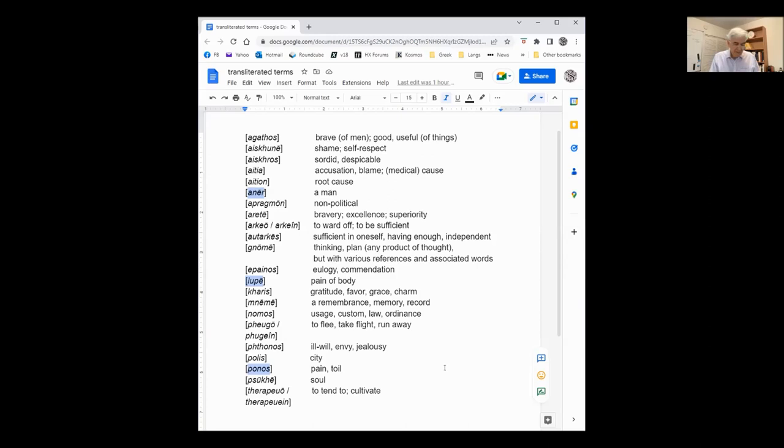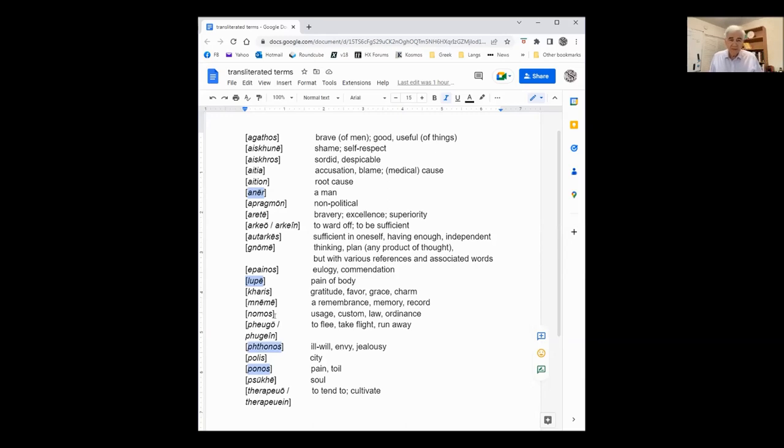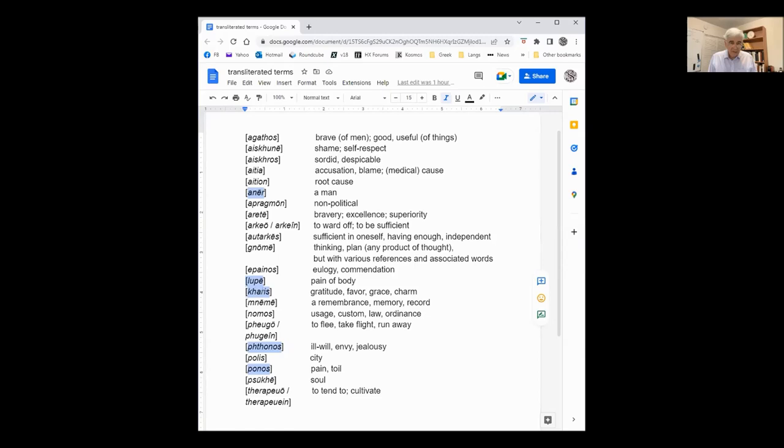And then also Phtonos, and anger and jealousy, and then Kharis. Kharis, I think, which has many different meanings. Or did I actually have that here? Kharis. Yeah, yeah, you got it.